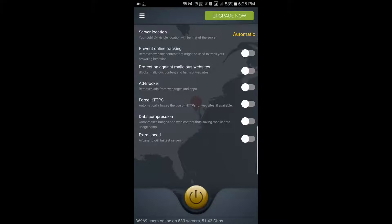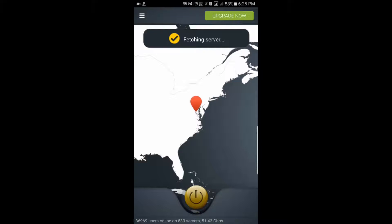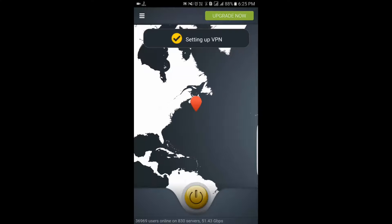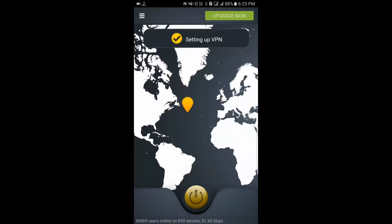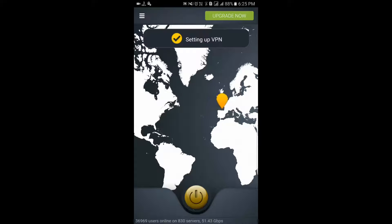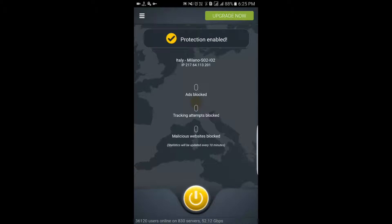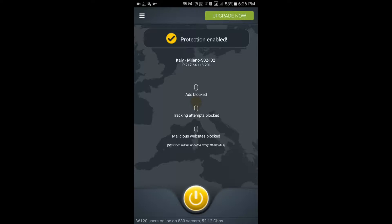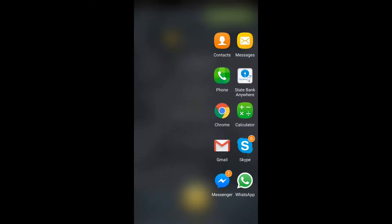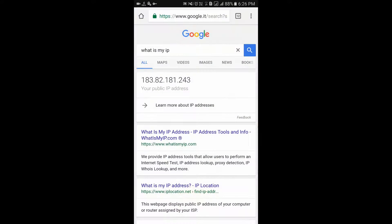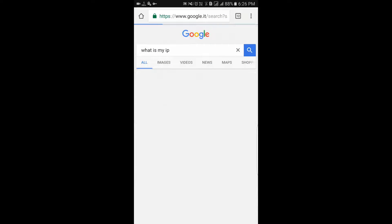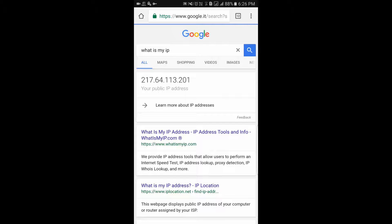In CyberGhost, you can enter and start the services. You can set up VPN and change the location from your present location. Protection is enabled and it is connected to the server 217.64.113.201.